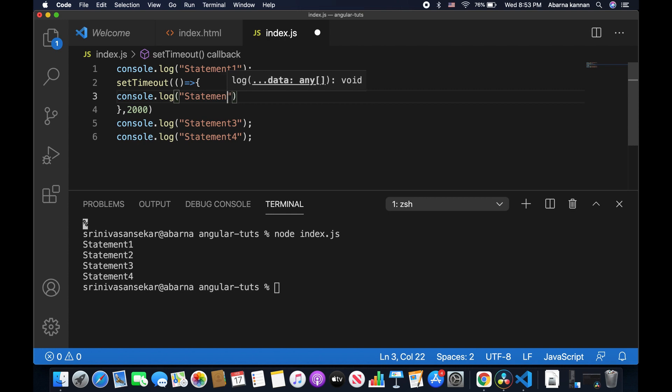What happens basically here is statement 1 is executed. For statement 2, it waits for 2,000 milliseconds. And then statement 3 and statement 4 is executed.